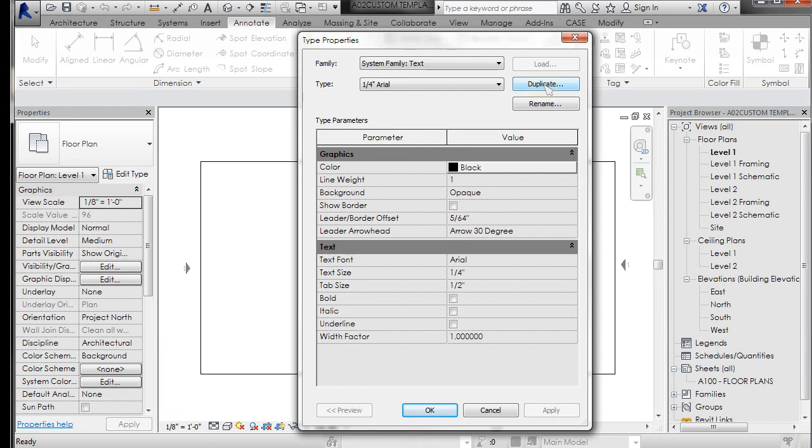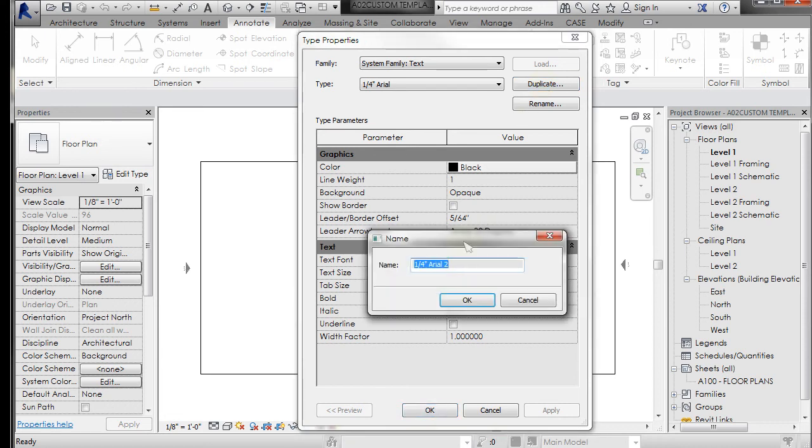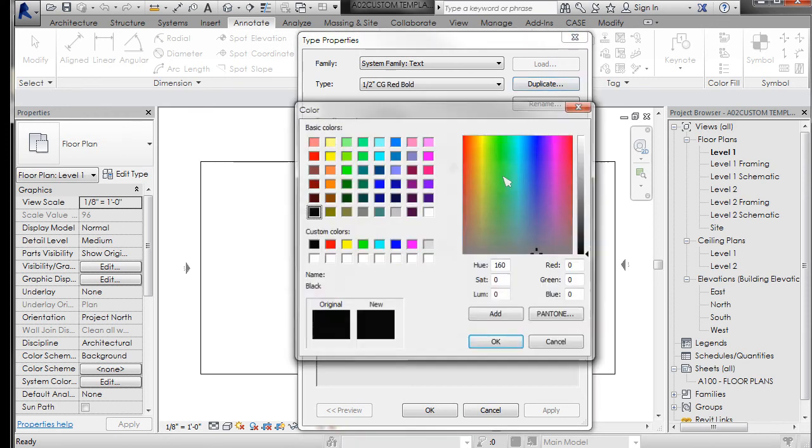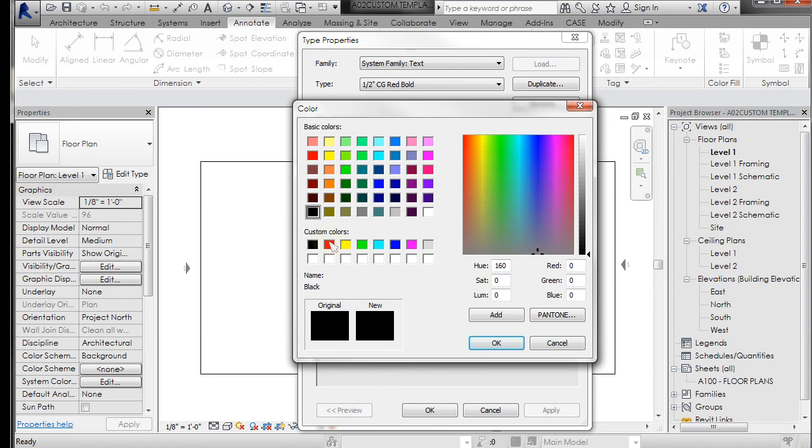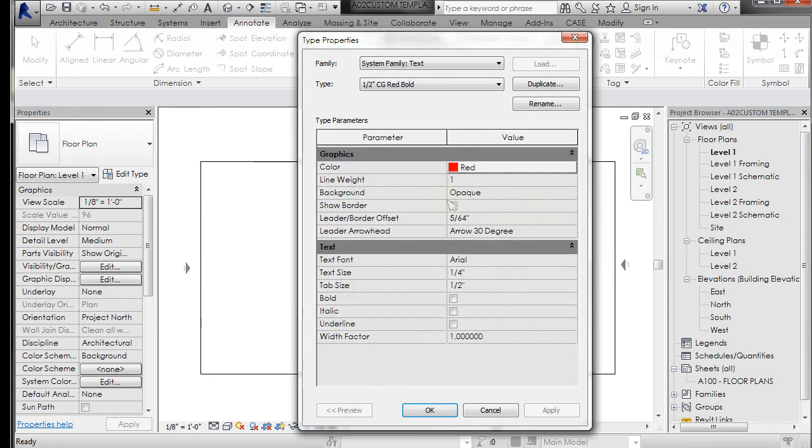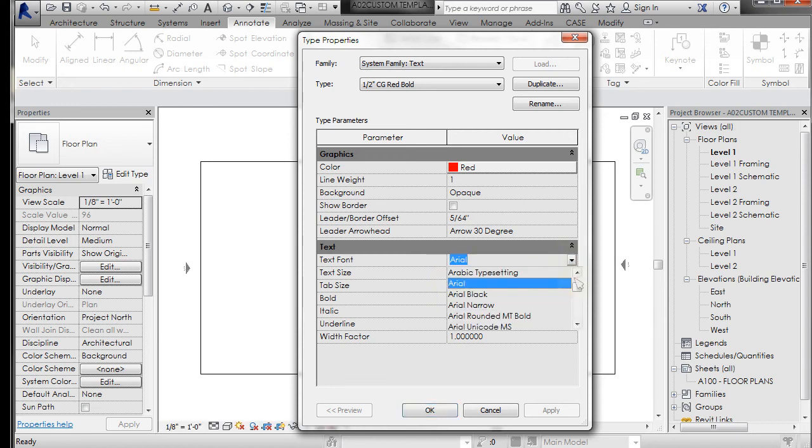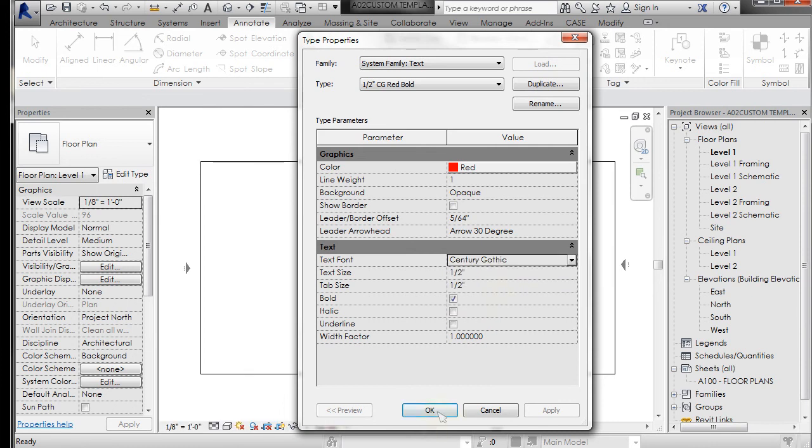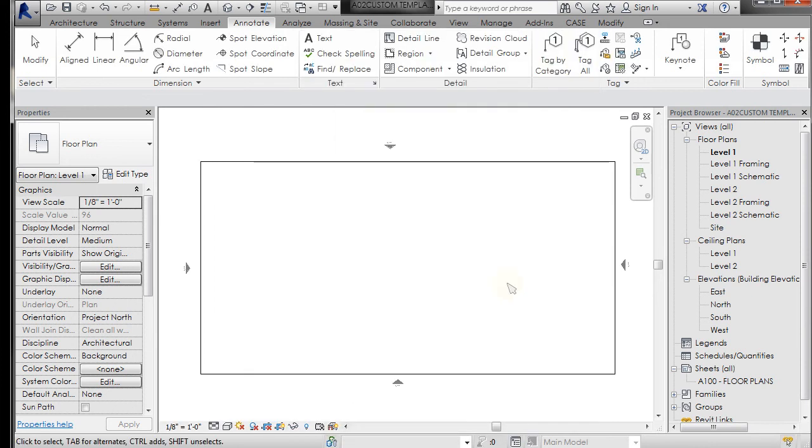It's quite simple. You just duplicate the existing, give it a name that is descriptive, and click OK, and then set it up. So following my naming, we'll make this half an inch, and we'll make it bold, and we will make it Century Gothic. Click OK.